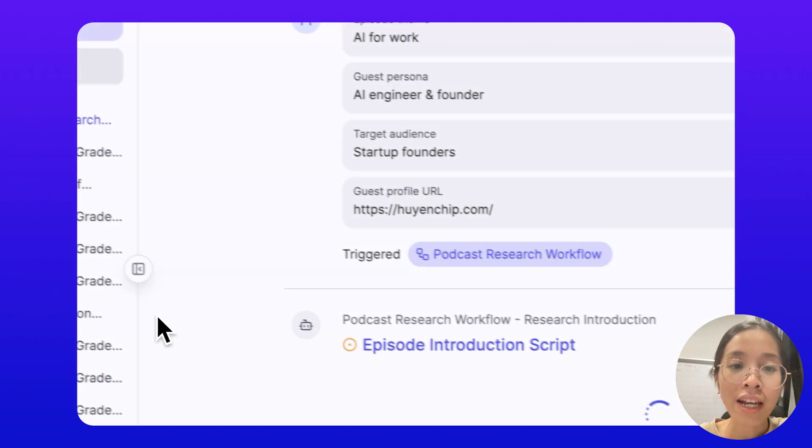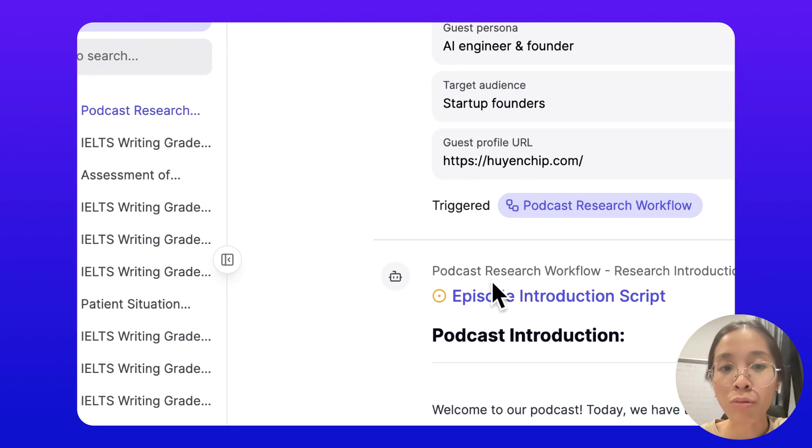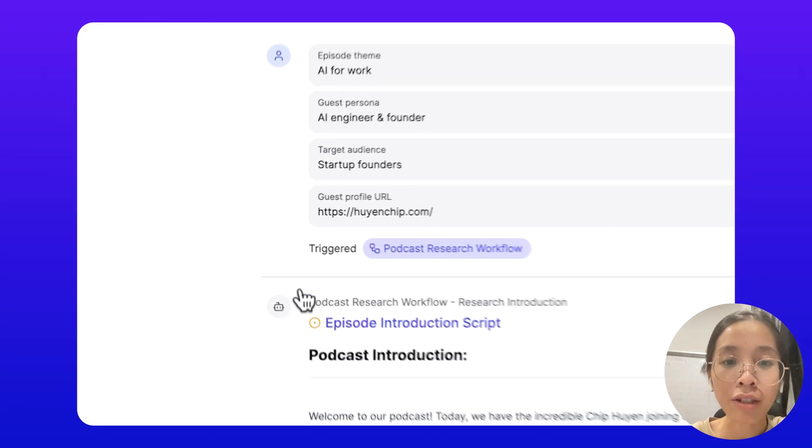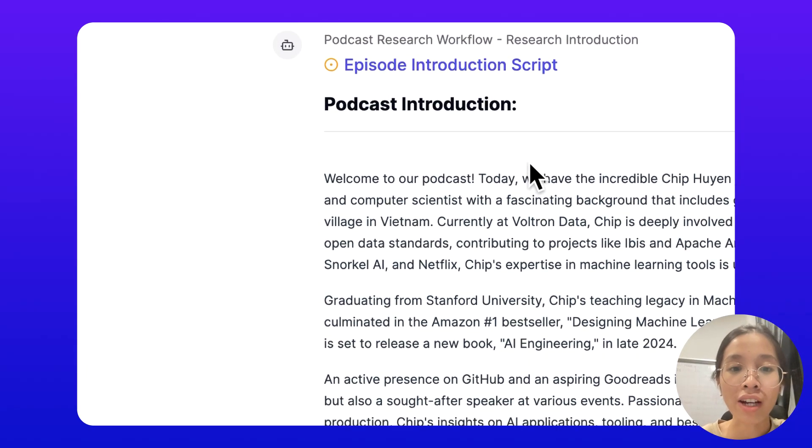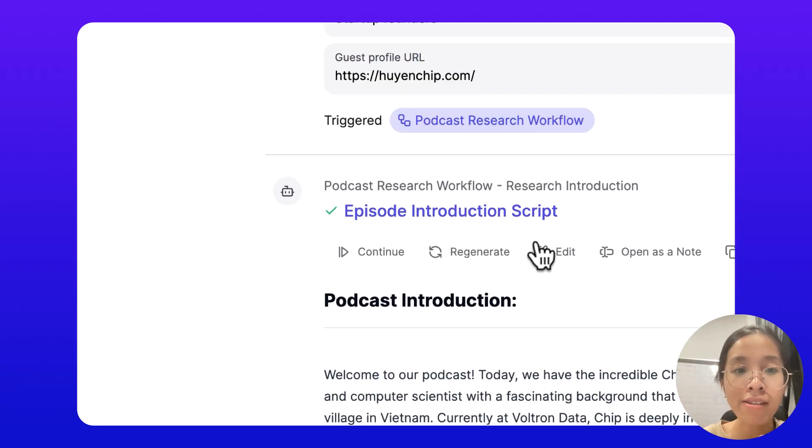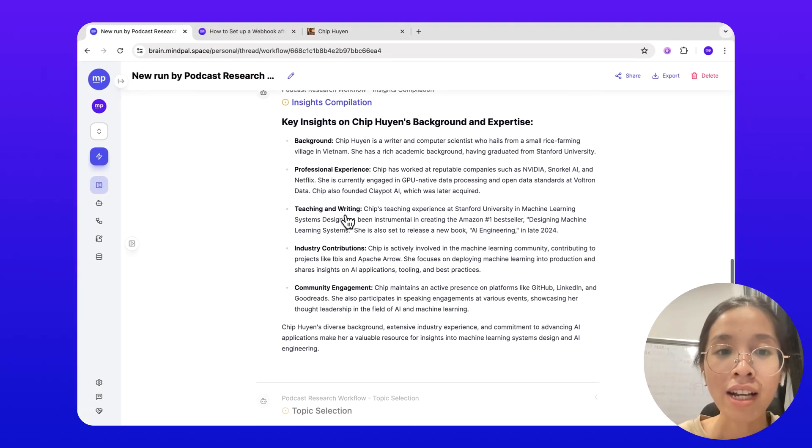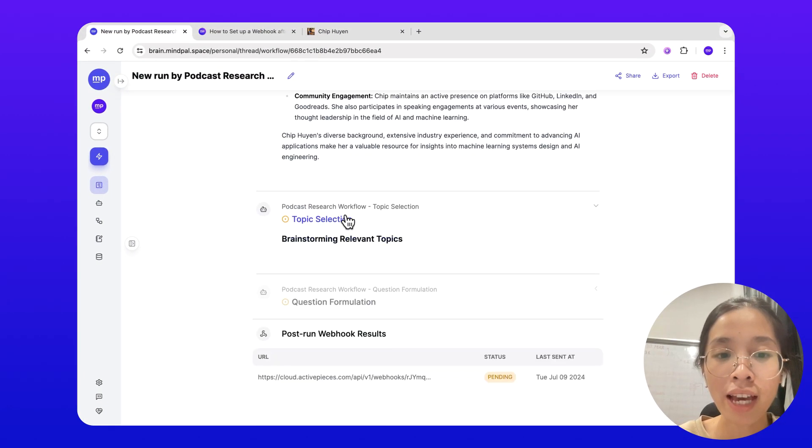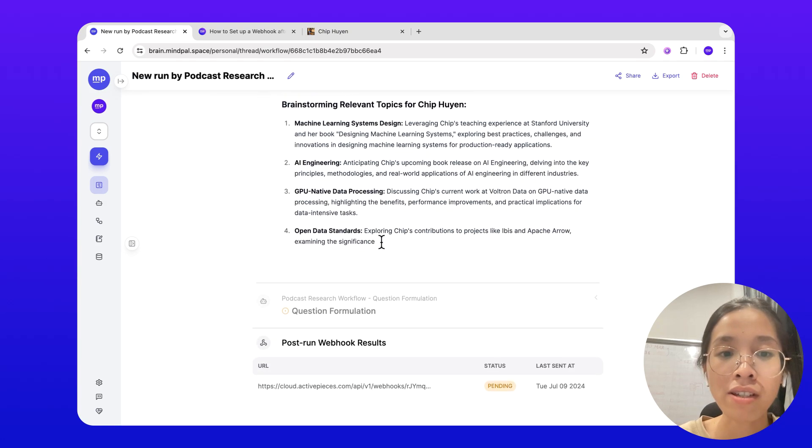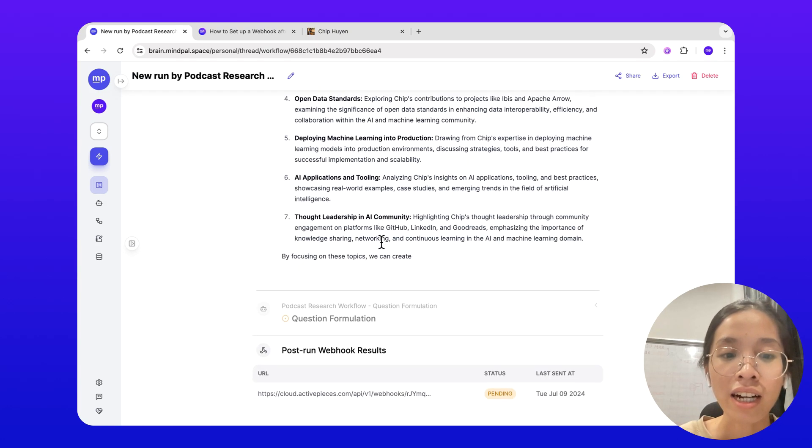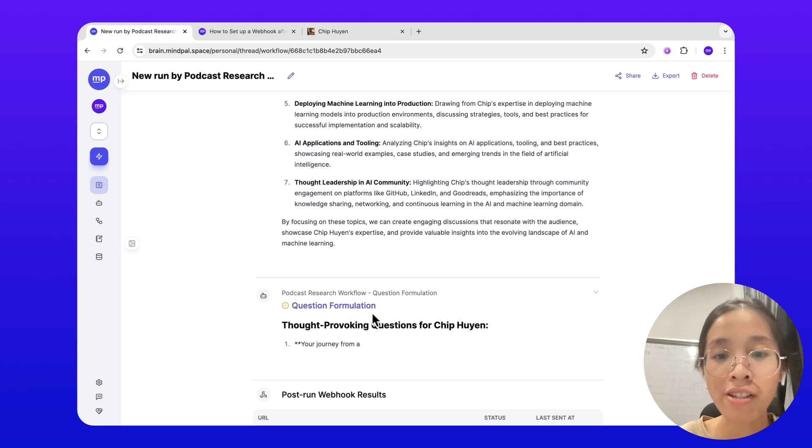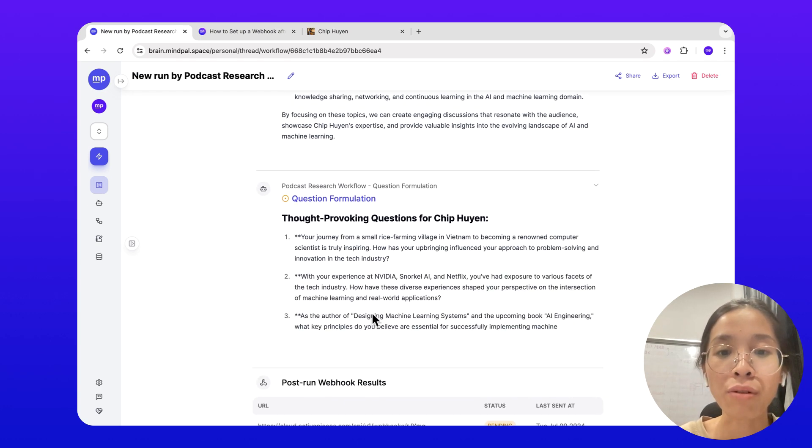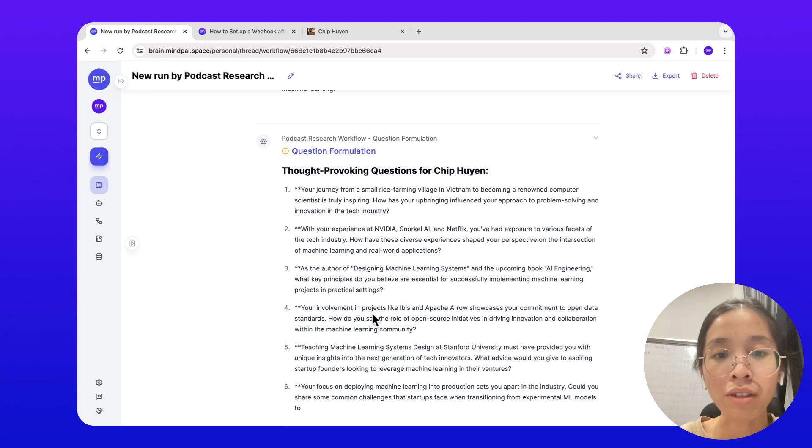Just like usual, this workflow will take in the input and it will generate the output based on my request. That would be the introduction script first, then compile some insights about the guest, suggest some topics to discuss, and then formulate some questions that could be asked during the episode.